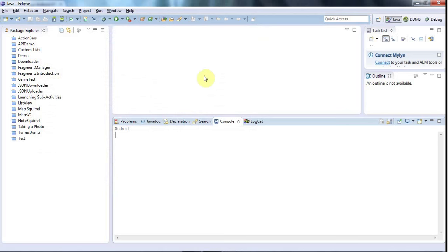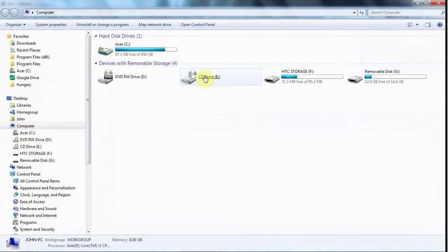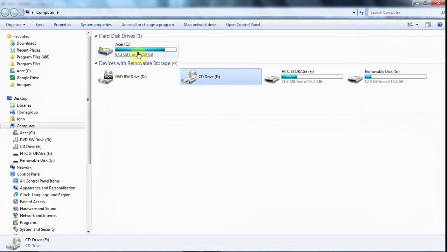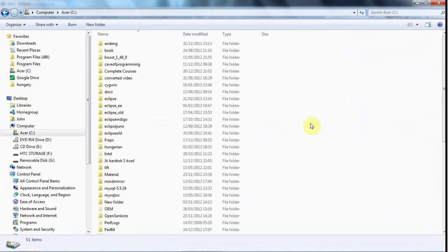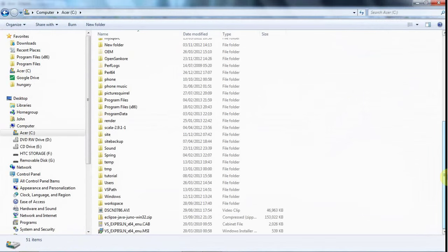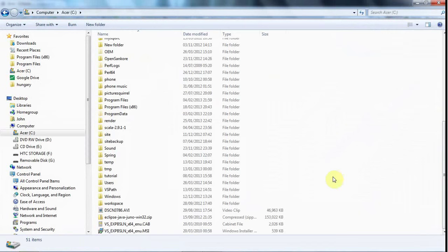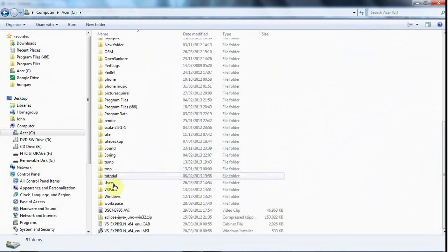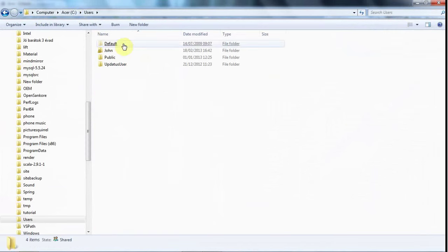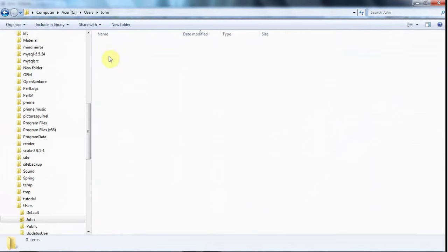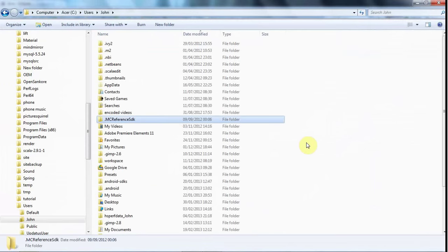Once you've got that, you need to find the library project that it installs. I'm on Windows, and these instructions are all included in that developer page, so I'm just telling you stuff I've literally learned myself from that page not long ago. I go to C, users, John in my case.